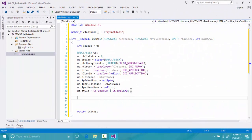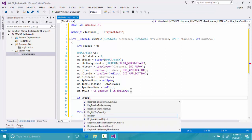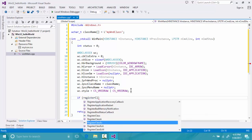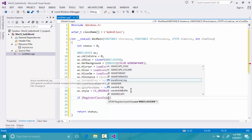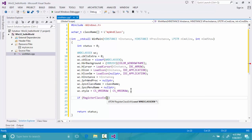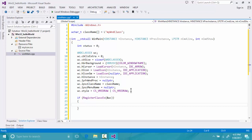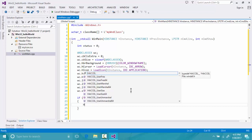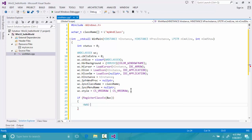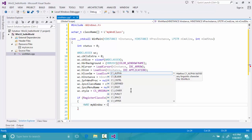Now we will have to register our window class. We call RegisterClassEx and pass a pointer to our window class by reference. If our class is registered, then we will have a handle to a window. We define the handle to a window as HWND myWindow.